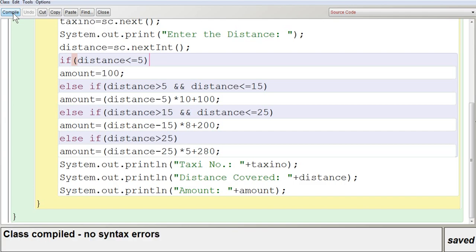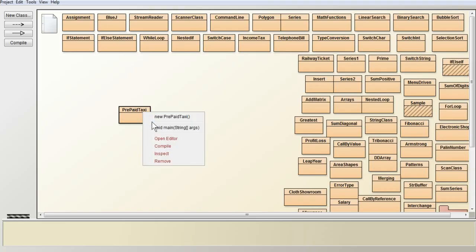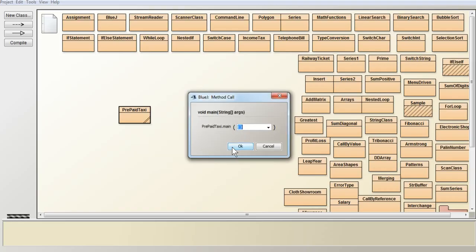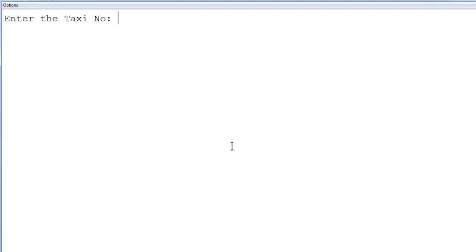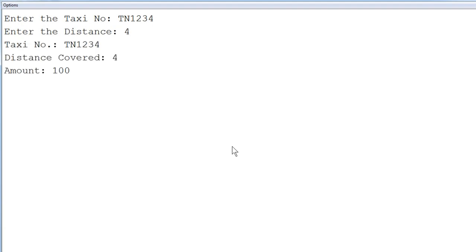Now executing the program — compiling with no syntax errors. I enter taxi number TN1234 and distance 4. Since 4 is less than or equal to 5, you can see the taxi number, distance covered is 4, and the amount is Rs. 100 — the flat rate has been displayed.